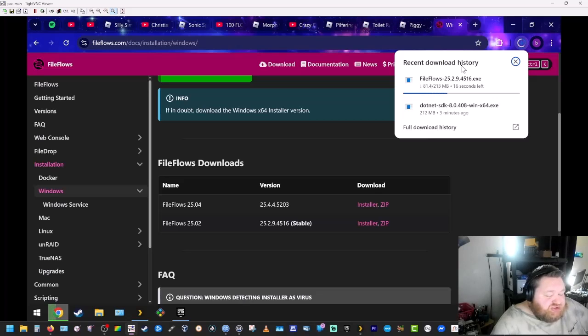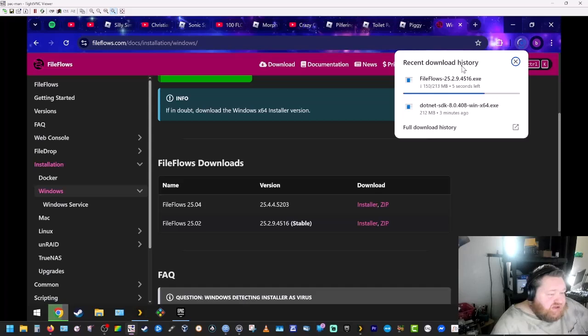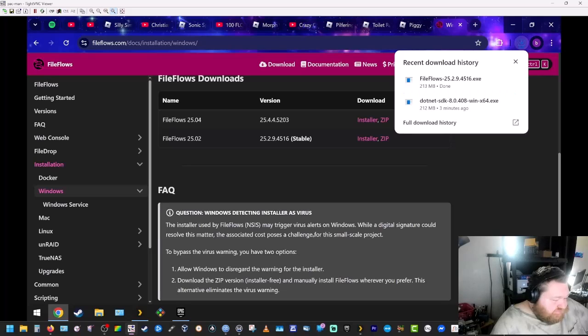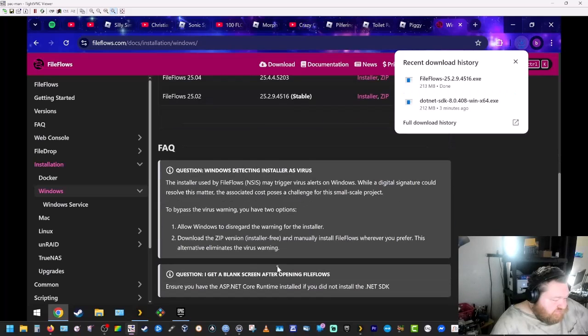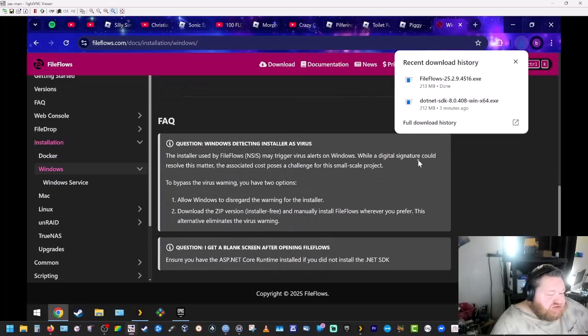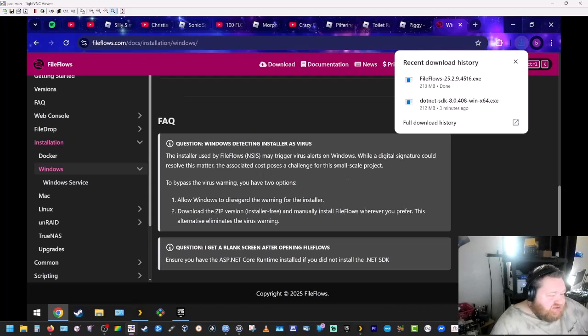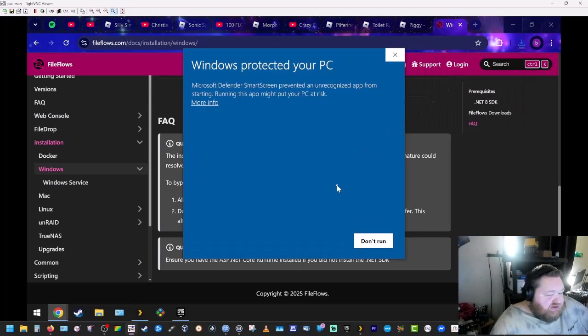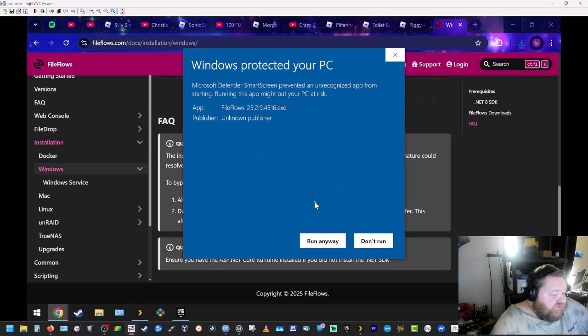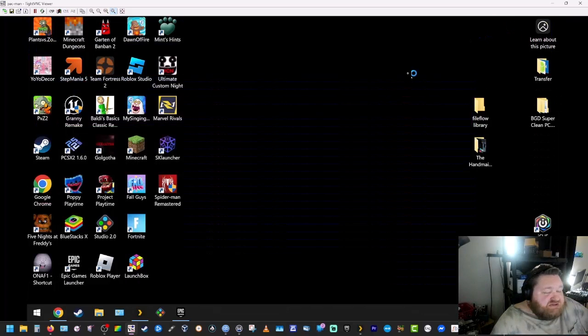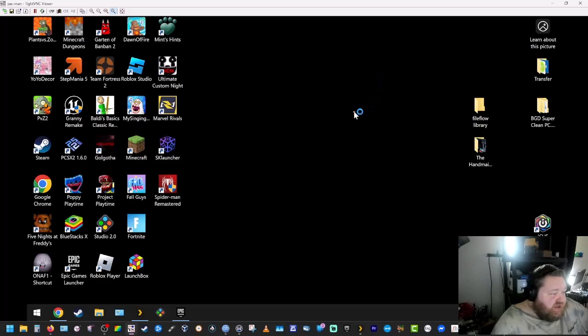Now Windows security is probably going to pop up saying it's a virus. They explain it here. They don't have a digital signature. They don't have that associated with it. It's a small scale project so they don't have the money to afford it. So we're going to click on that, we're going to click on more info, we're going to click on run anyway. Minimize that, wait for the installer to pop up.